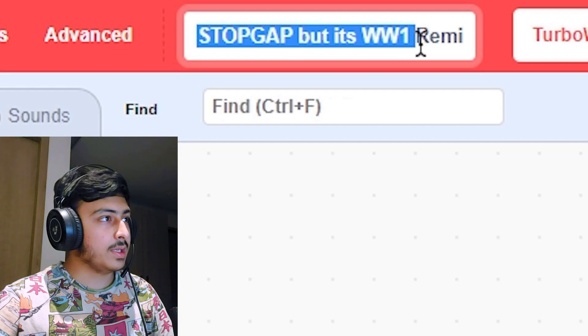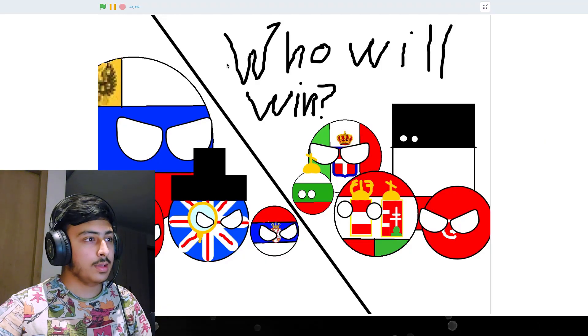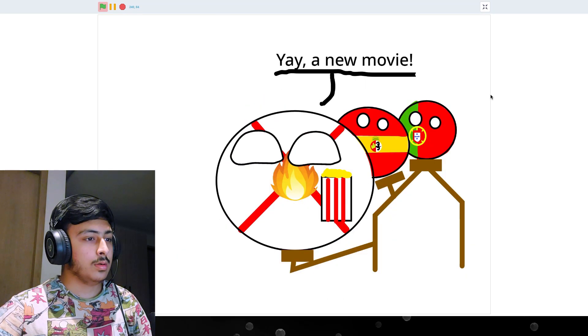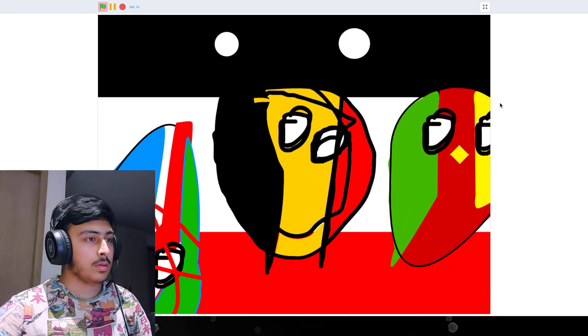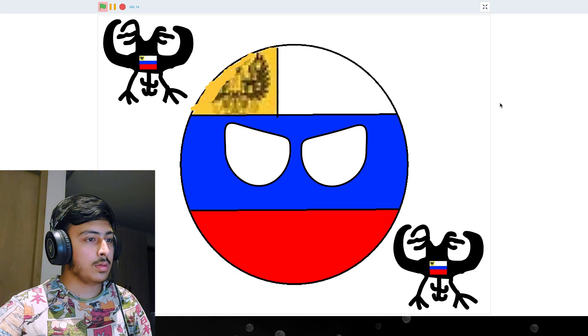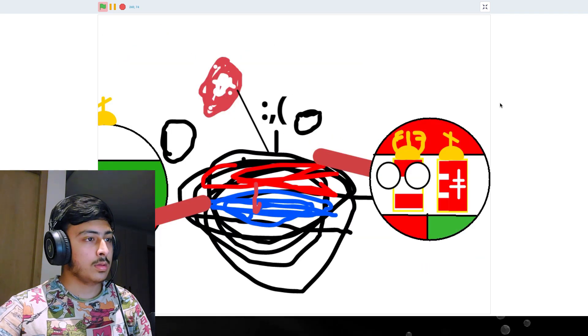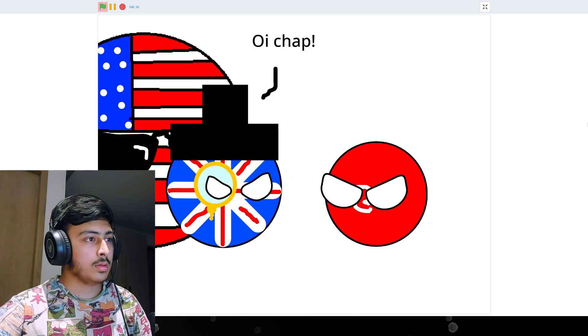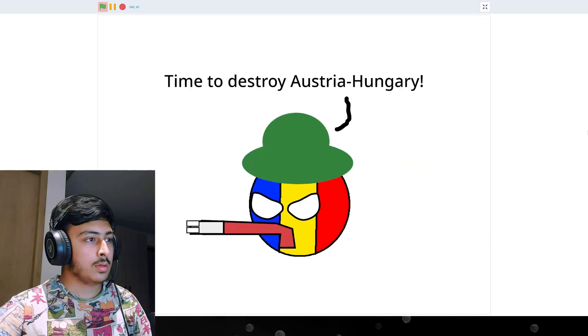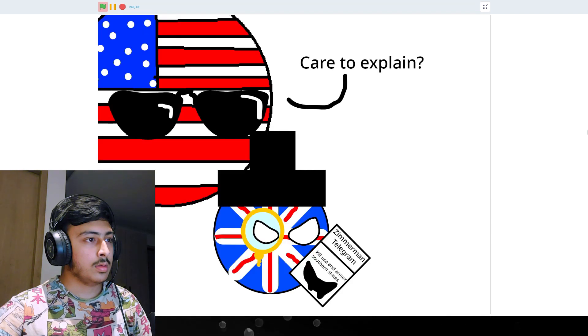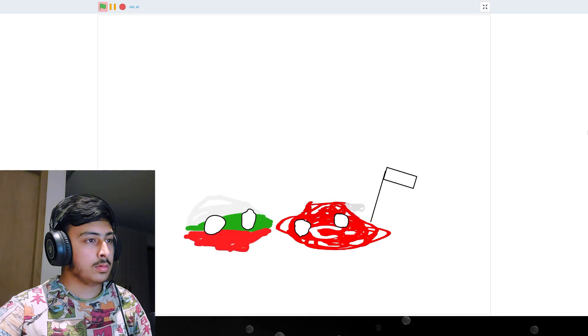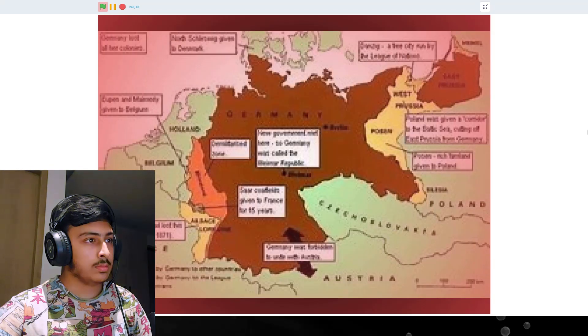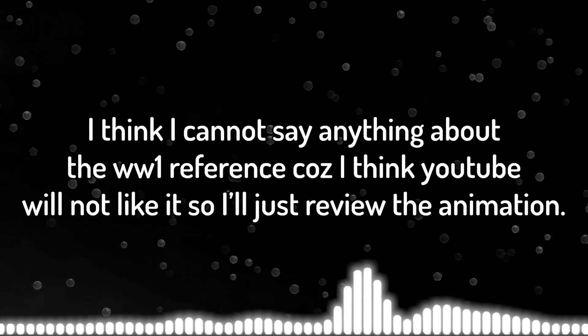Okay, so it's top cap, but it's world war one remix by Jaya Samanta. Let's see this. 3, 2, 1, go. 3, 2, 1, go. 3, 2, 1, go. So this animation is really good. I like the style of it a lot. Keep it up.